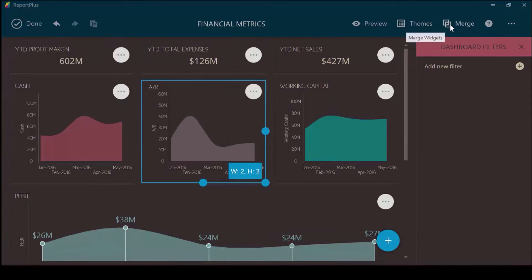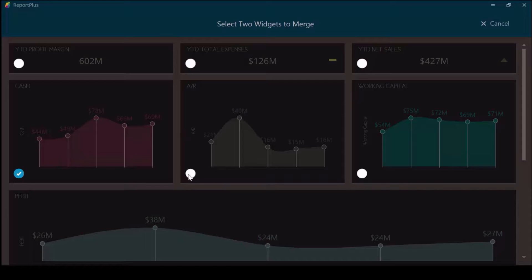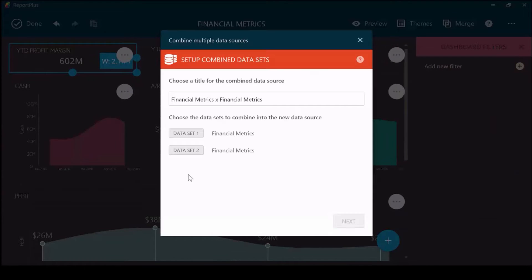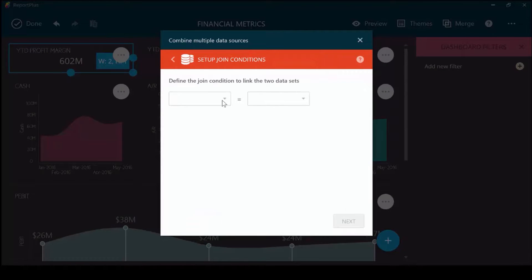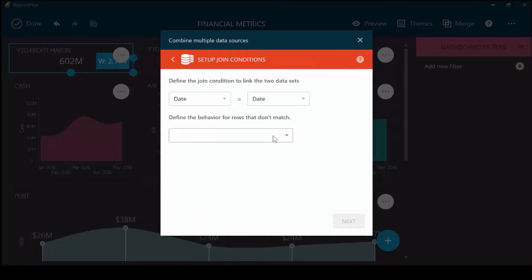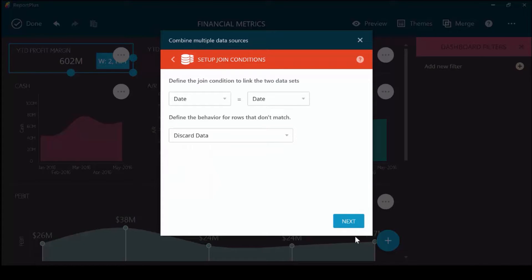You can merge two visualizations. Take this cache visualization and this AR visualization and choose to merge these by their dates. Choose the joint condition. Choose to discard any data behavior for rows that don't match.